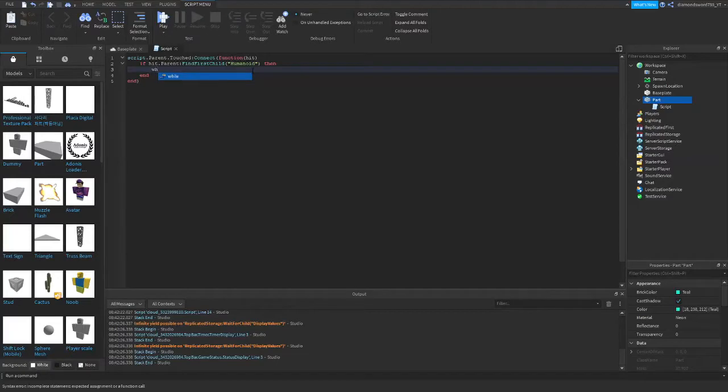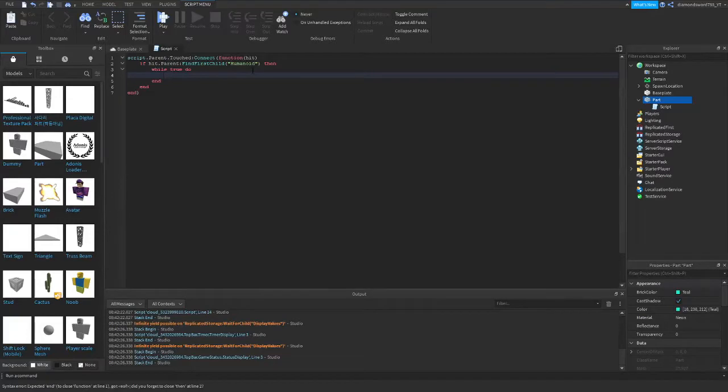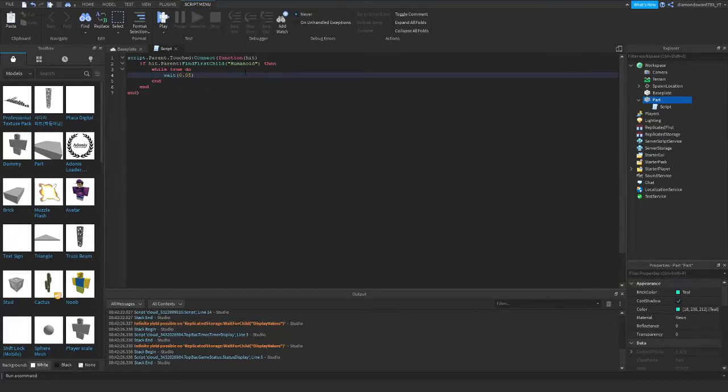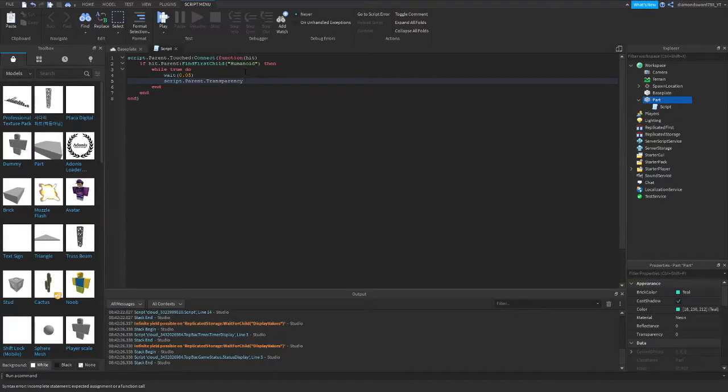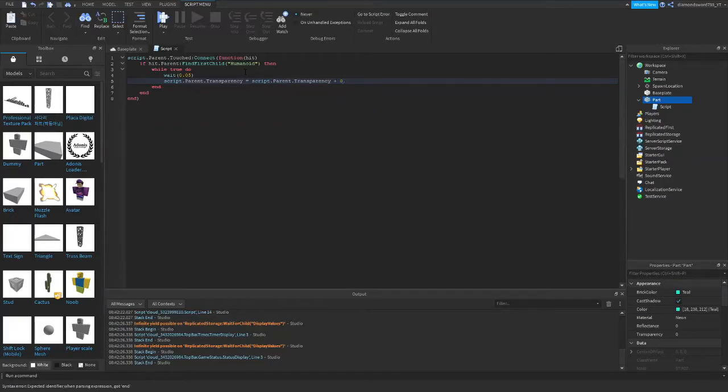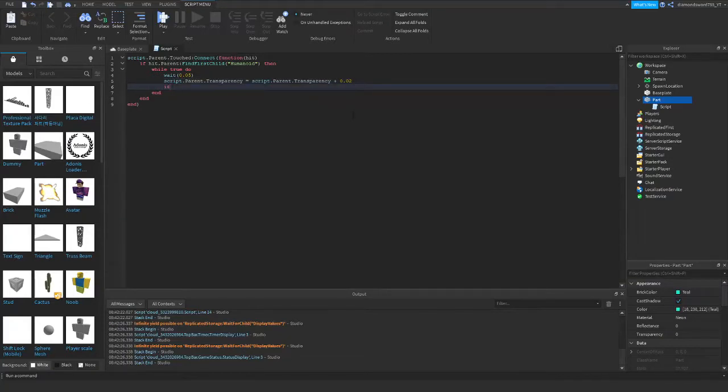Alright, then we're going to create a loop, so we're going to do while true do, so this is going to repeat itself, and we're going to put a wait 0.05 right there. And we're going to do script.parent.transparency will be equal to script.parent.transparency and then let's just do plus 0.02 for now, and we'll see how that looks.